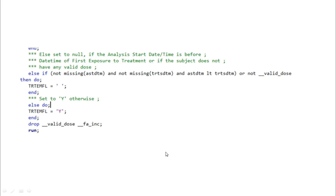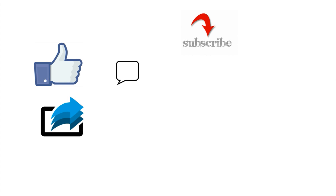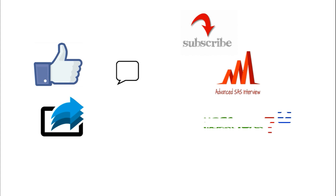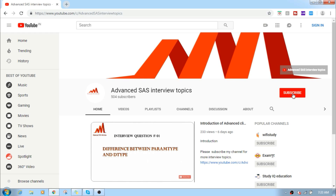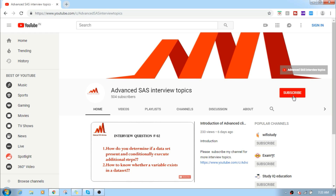That is the complete criteria for treatment emergent AE programming. Thanks for watching the video. If you like the video, please like, share, and comment. For more interesting SAS clinical topics, please subscribe to my channel.